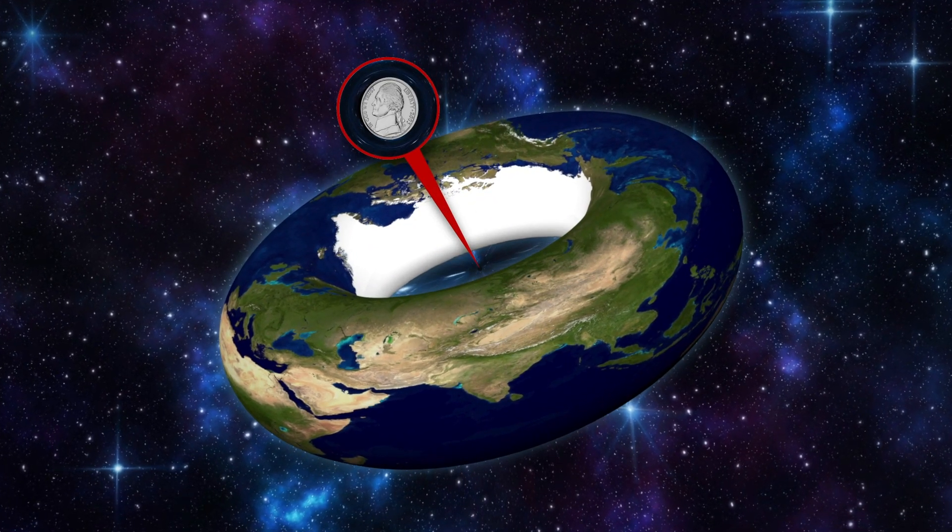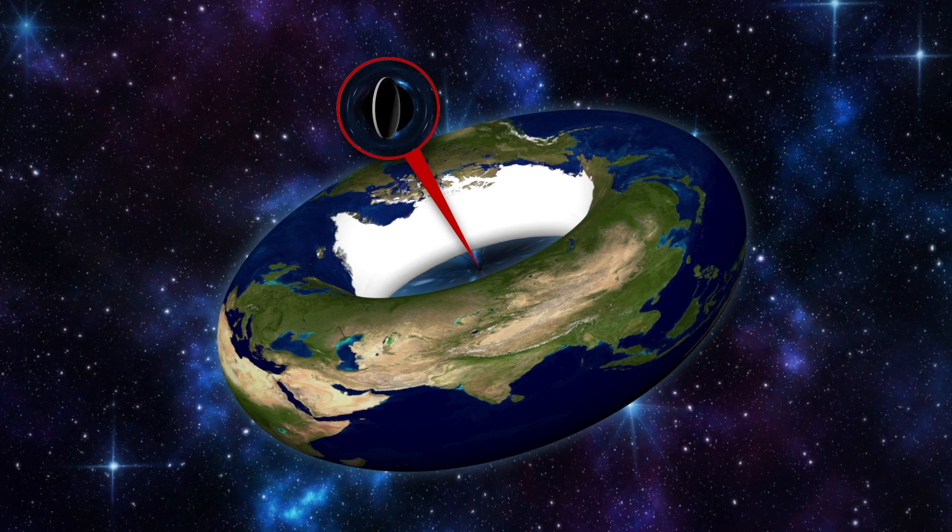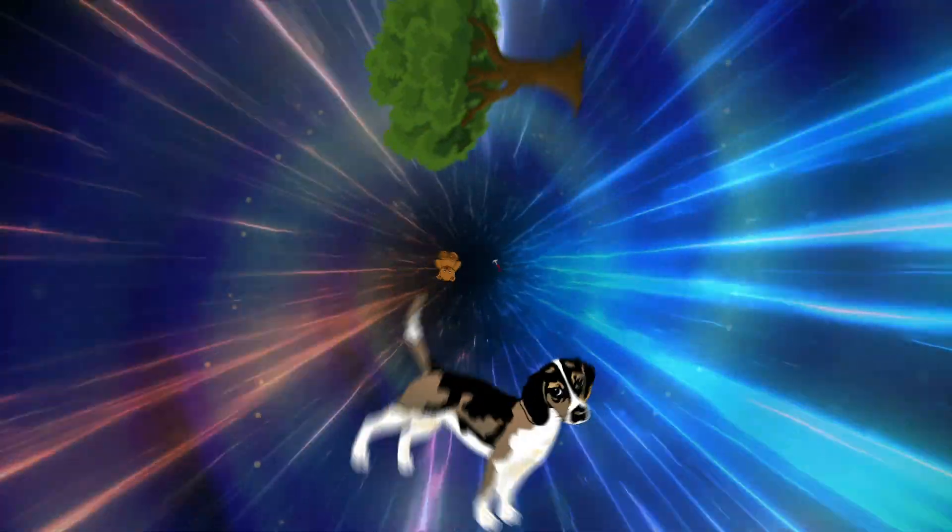We, of course, would be all long gone, along with all other life on our former planet. So, everything gets pulled into a black hole. What happens to it there?